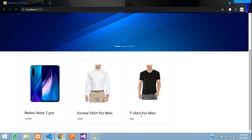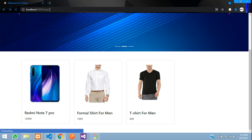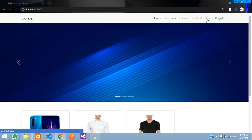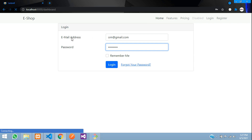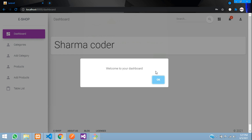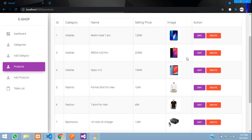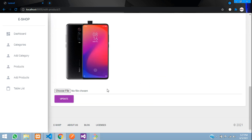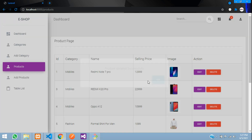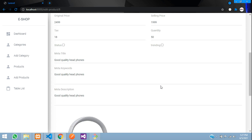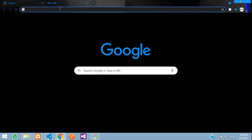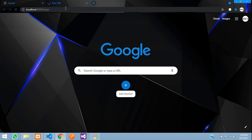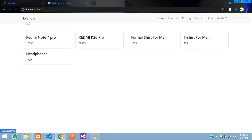Let us update a few more products in the trending section. I'll log in to the admin panel from the navbar. Go to Products and edit them — mark them as trending and click Update. After updating several products, you can now see five products appearing on the frontend.